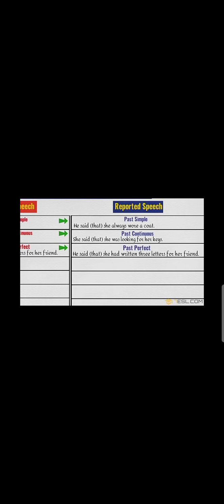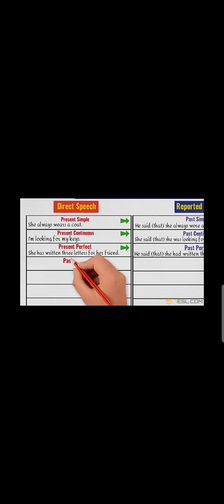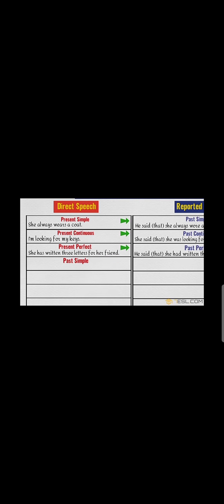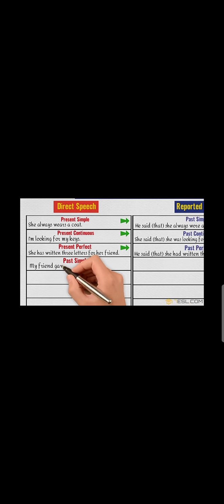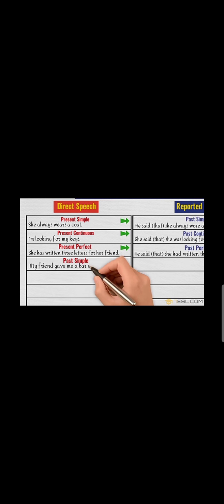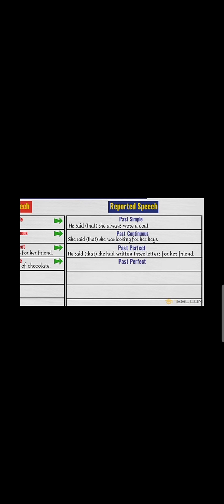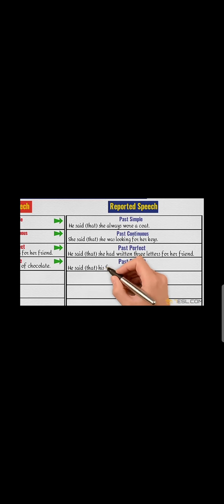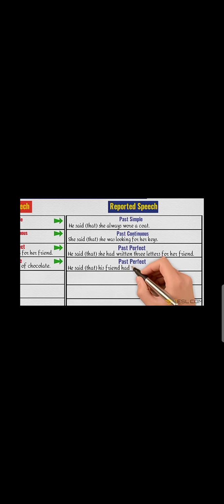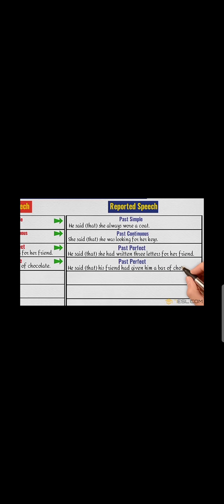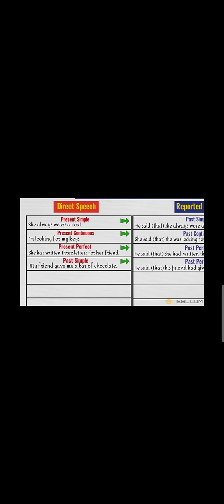Past simple: 'My friend gave me a bar of chocolate' - into past perfect. He said that his friend had given him a bar of chocolate. So past simple into past perfect.